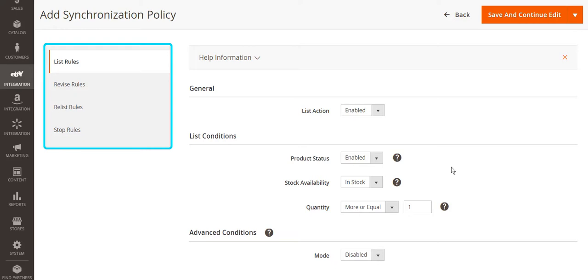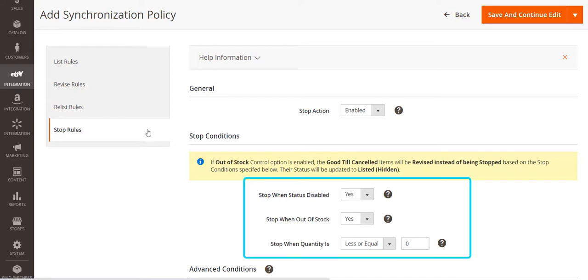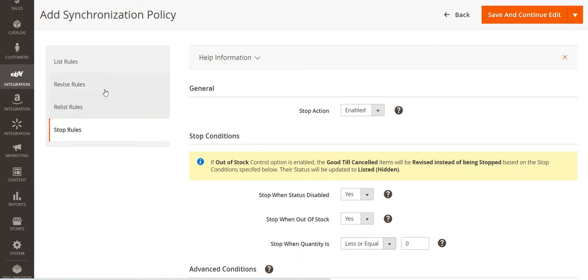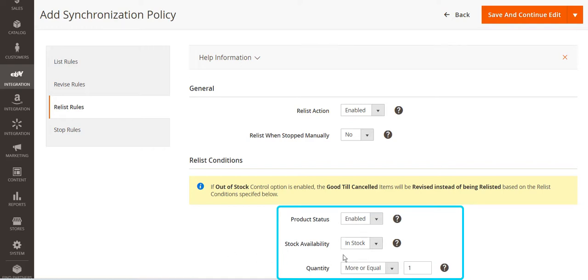There are four main sync actions: list, release, revise, and stop. Products will be automatically updated on eBay according to the conditions. For example, if your product is out of stock, M2Pro will automatically stop it on eBay. Once the item appears in stock, the extension will release it to make the product available for sale again.